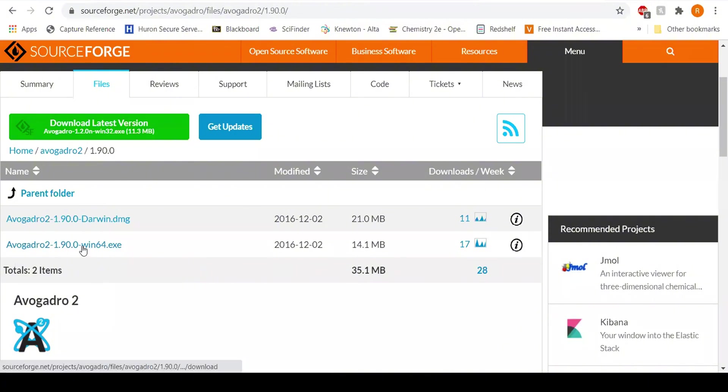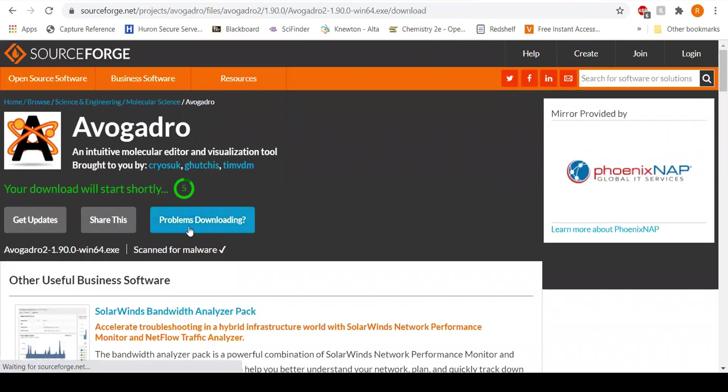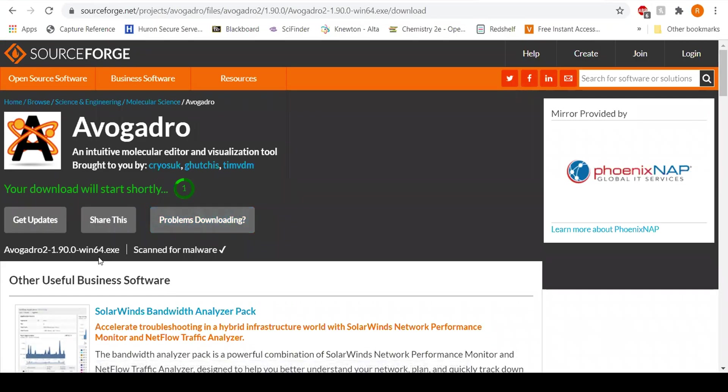So now what I'm going to do is just click this, and then it's going to download now. And now if you look here, it's saying that it is 64 executable.